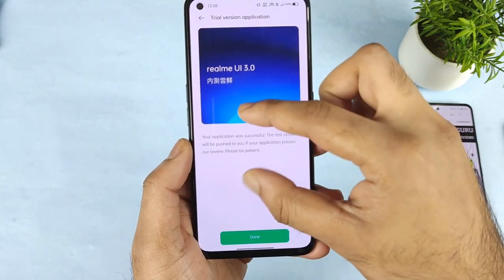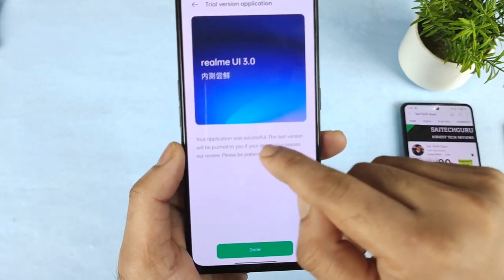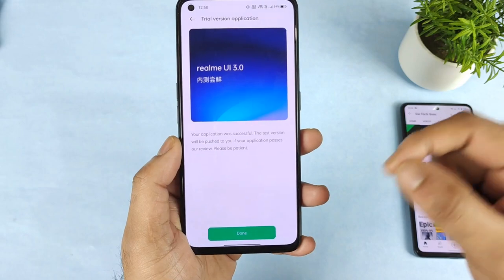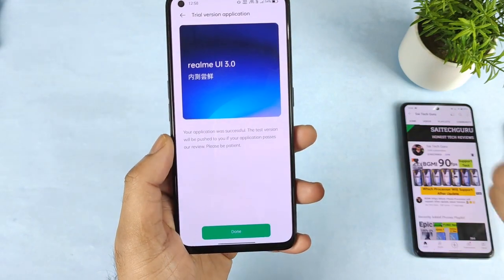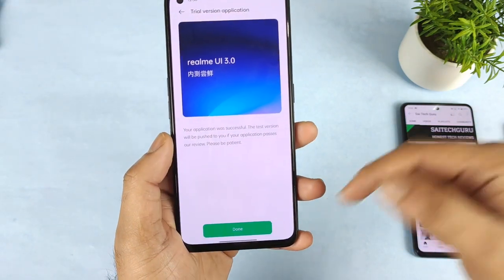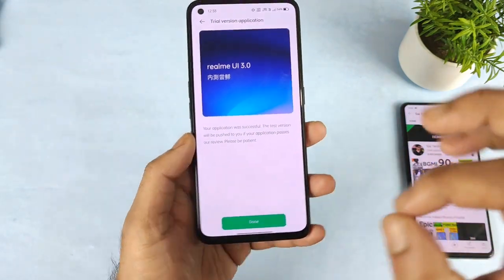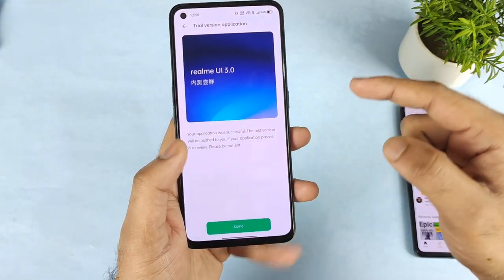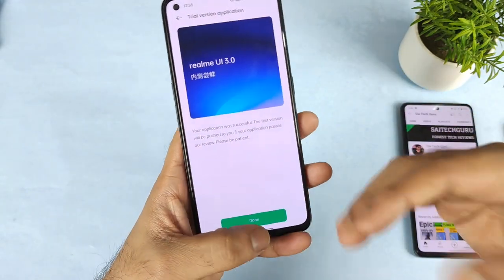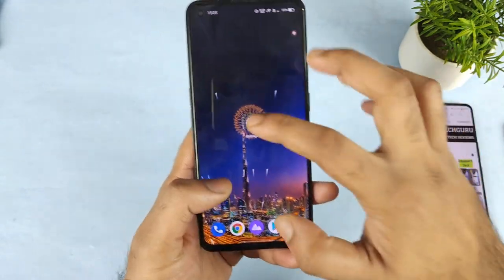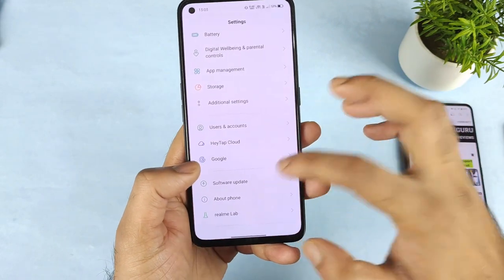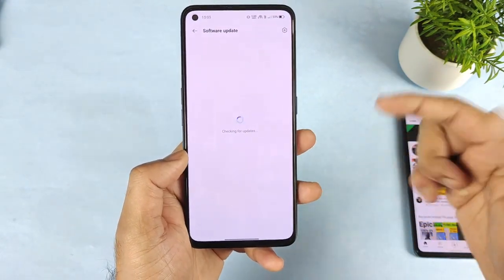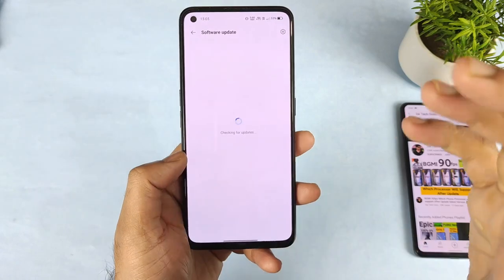Once you click Submit, you will see a page saying your application was successful and the test version will be pushed to you if your application passes their review. After registration is done, within one or two hours you should receive the new trial beta software update — realme UI 3.0 — on your realme GT Neo2.